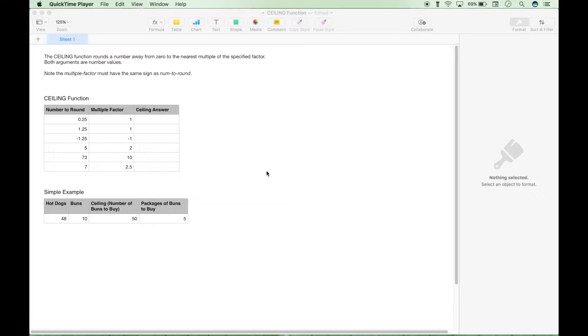Hello, everyone. In this tutorial, we're going to go over the ceiling function. We'll be using Numbers for the Mac. However, for the most part, this should work the same in Excel and Google Sheets.